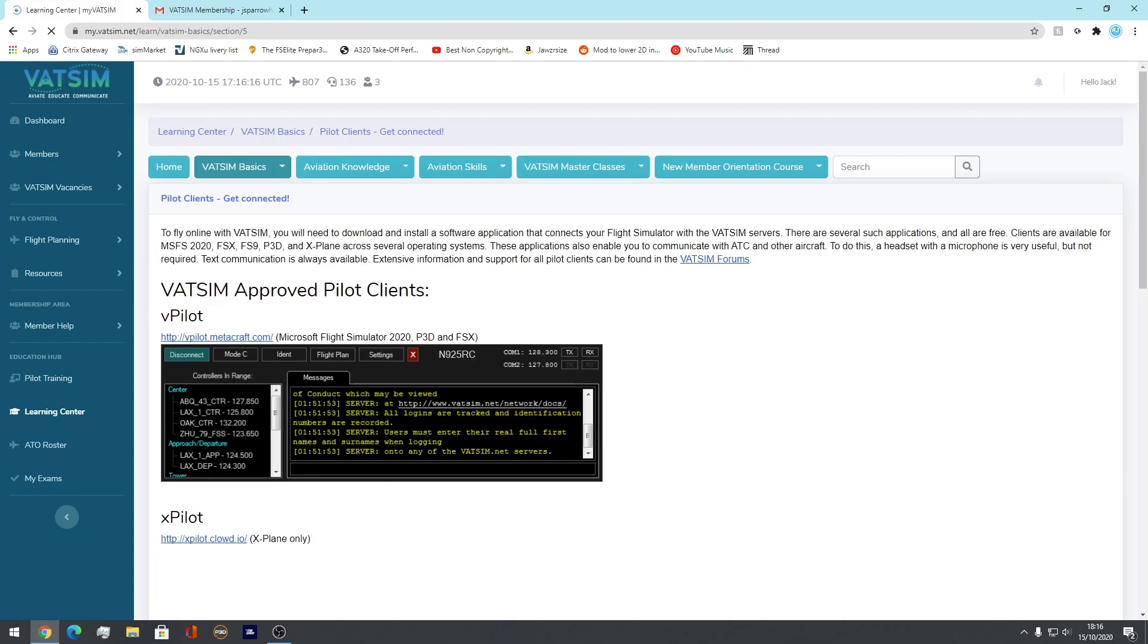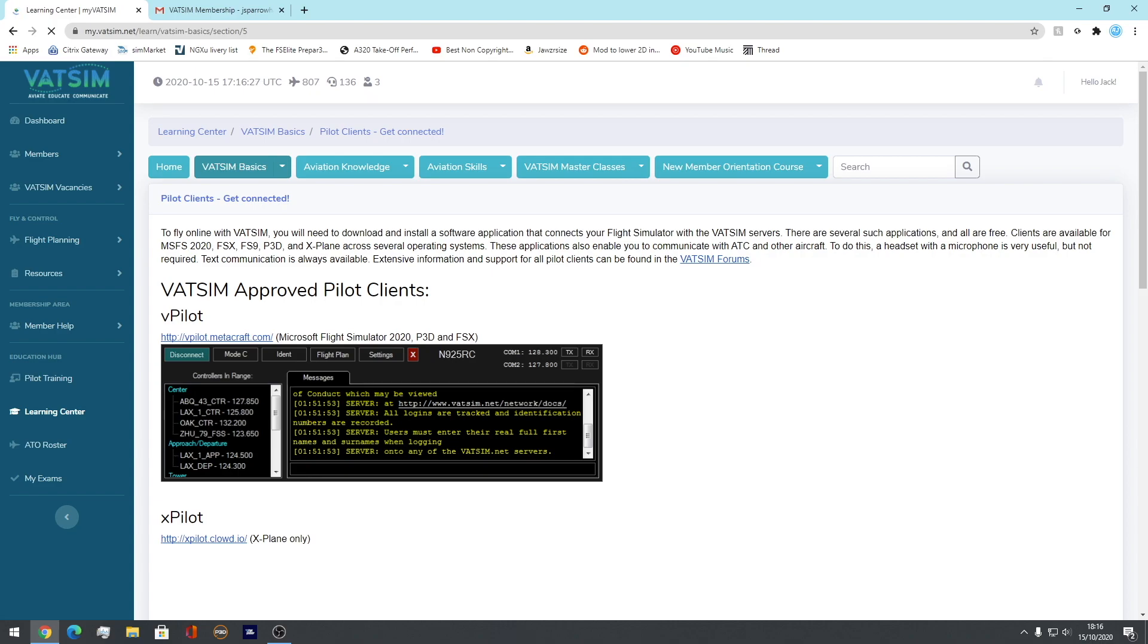Here we are. Oh, God, it's changed a lot since I last used it. Oh, very nice. Oh, yeah. So, this is what you want to use. If you're on MSFS, P3D, FSX, this is the system you want to use. If you're on X-Plane, use X-Pilot. But obviously, this is an MSFS tutorial, so you want to use this V-Pilot. So, you can download it.